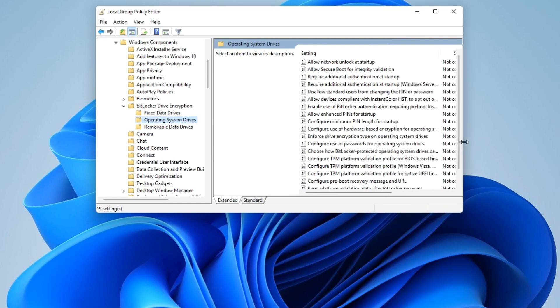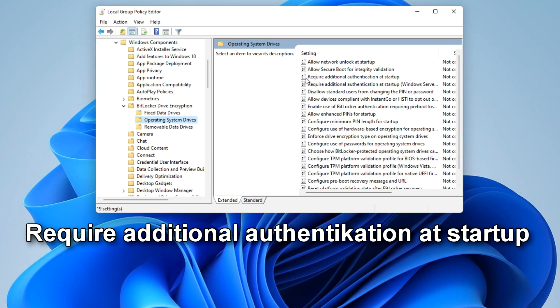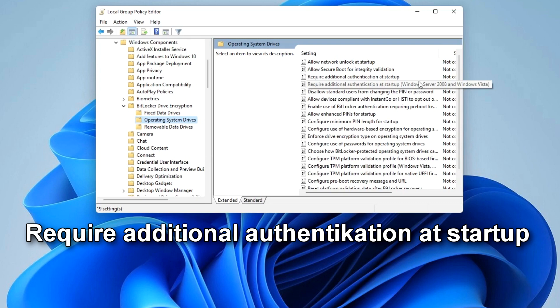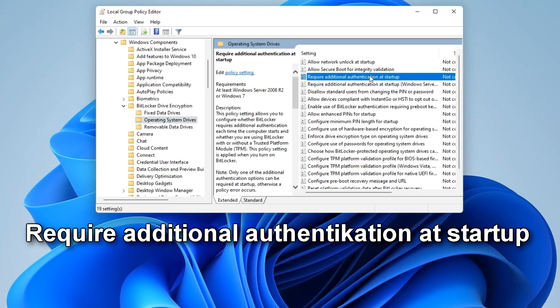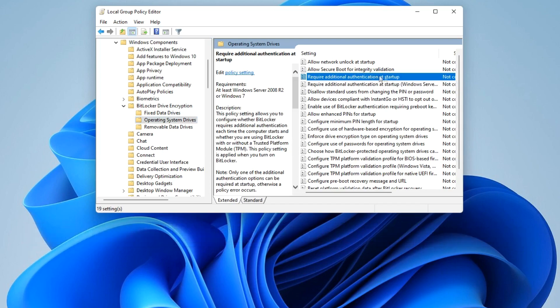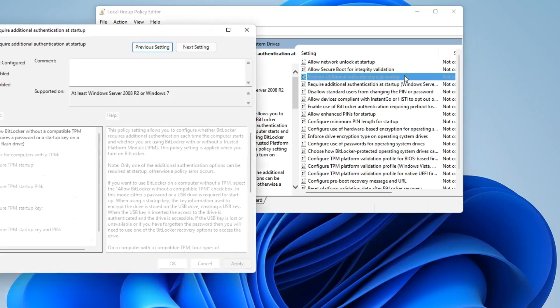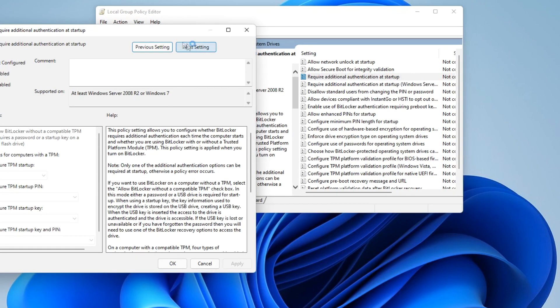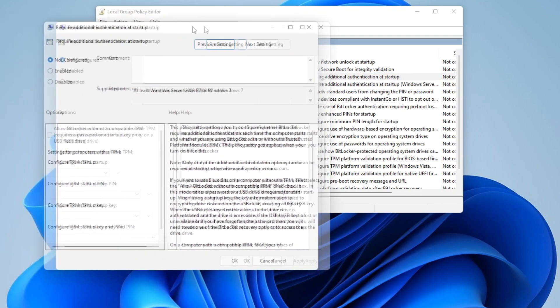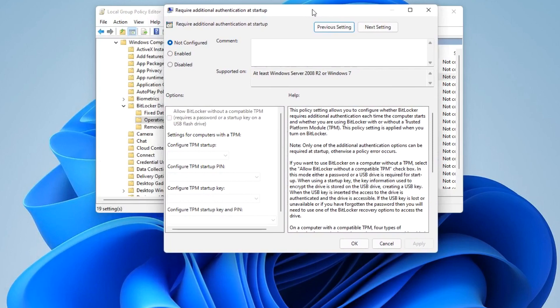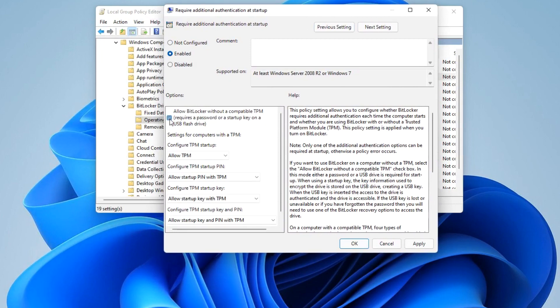In the right pane of the Local Group Policy Editor, look for the setting Require Additional Authentication at Startup. Please note that there are two parameters with this name in the list, we need the one without specifying Windows Server. Double-click on it with the mouse. In the window that opens, select the item Enabled and make sure the item Allow BitLocker without a compatible TPM is enabled.